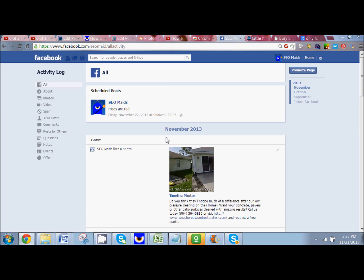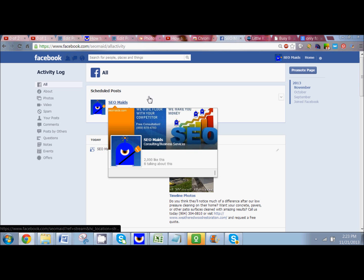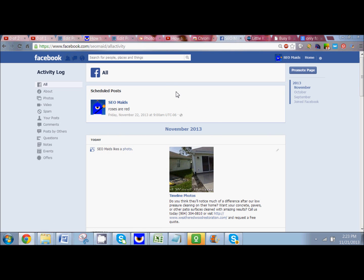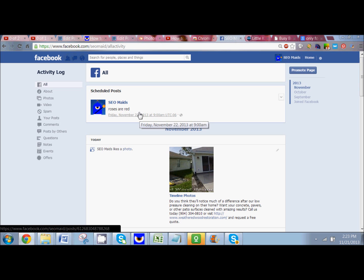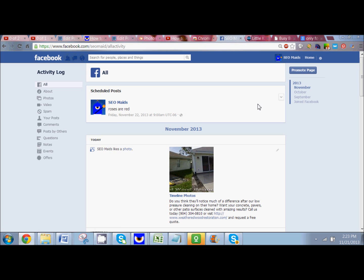So here I am — this is what we did today. This is our activity log for today. And up here it says Scheduled Posts. So SDMAids is going to post tomorrow, Friday, and it has all the information here — it's going to tell you the date and time, here's the post, and it will give you a preview of it.